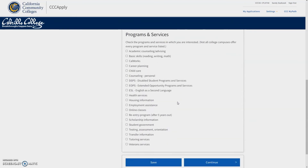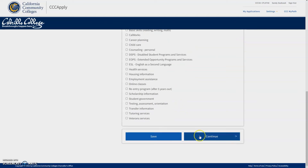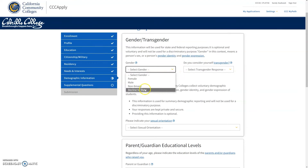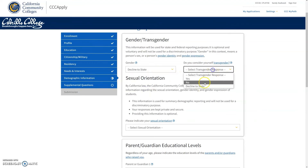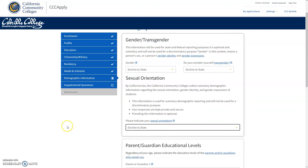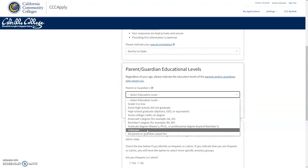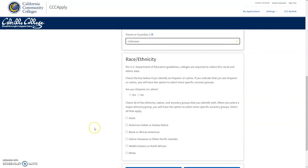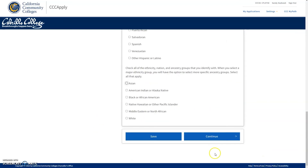Next is programs and services. Here, you can select tutoring, online classes, academic counseling, or anything else that might be of interest to you. Next, you will be asked personal information questions such as your gender and sexual orientation — you can enter information or decline to state. You will be asked to list your parent or guardian's highest level of education; if you are uncertain, you can select unknown. Please answer the race and ethnicity questions as best to your ability.